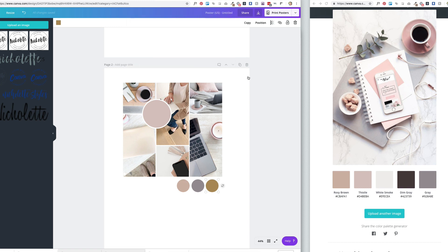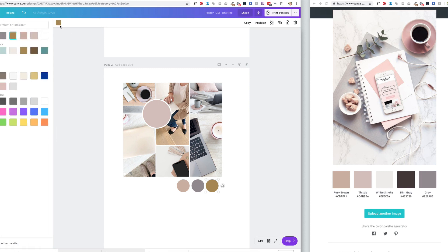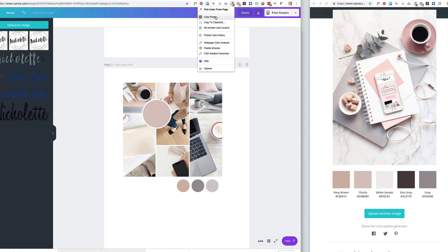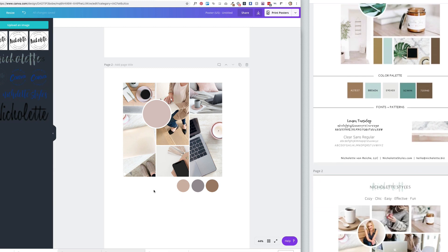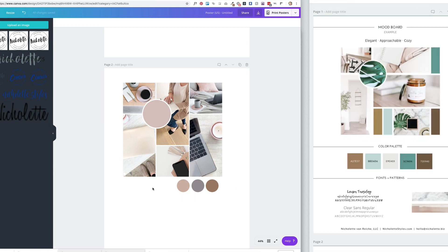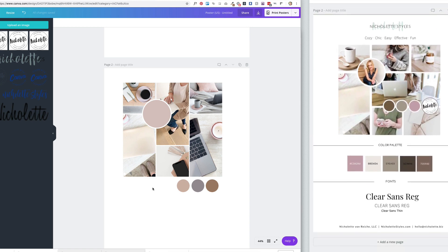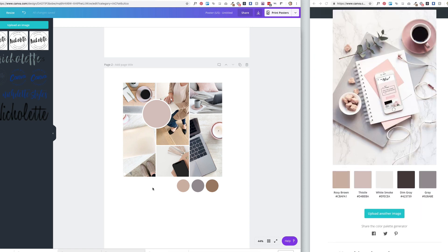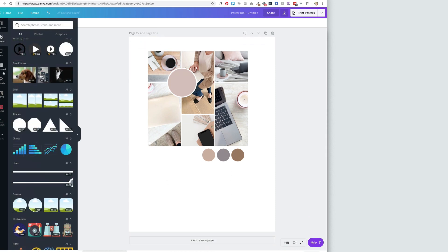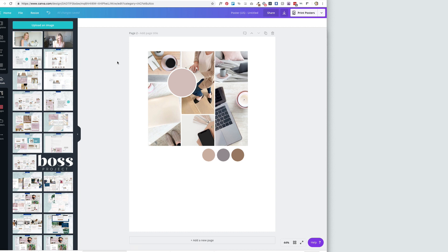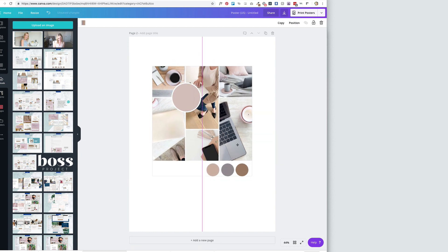I go into the whole brand and mood board in a lot more detail in a free training included for my Canva template shop members. I also include a template because I feel this is really important for you to have clarity on before you streamline your graphics for your business. Now you can go around and start playing with your fonts, moving elements around, and keep this as is or use it to create your brand board.